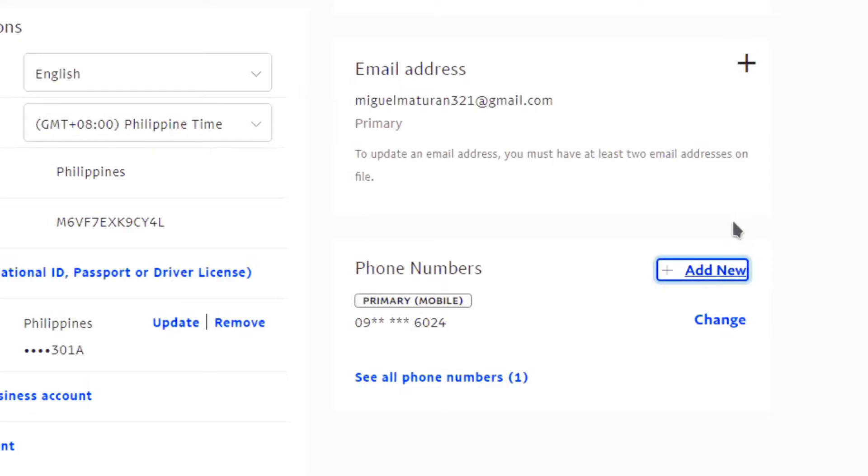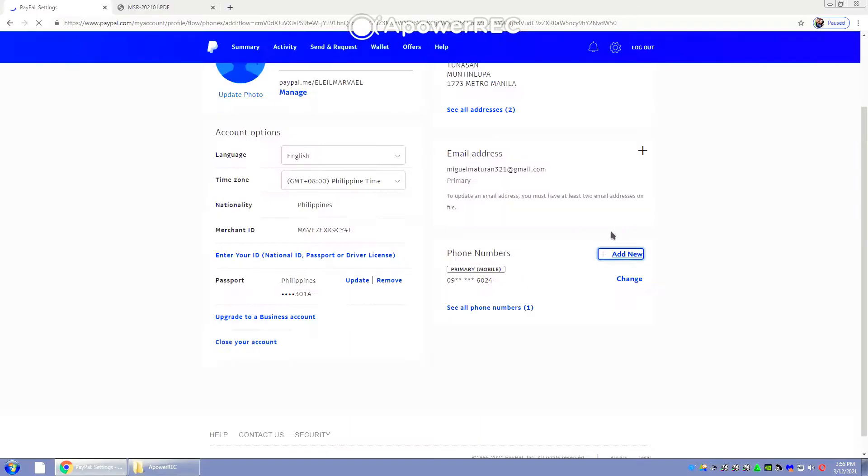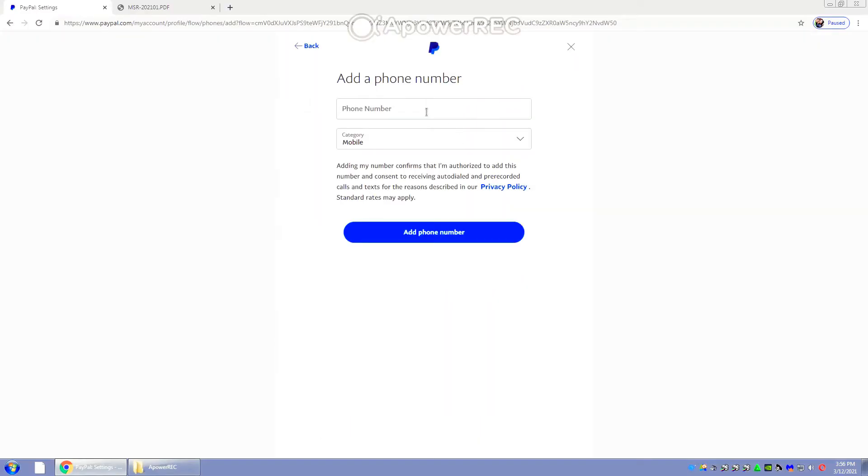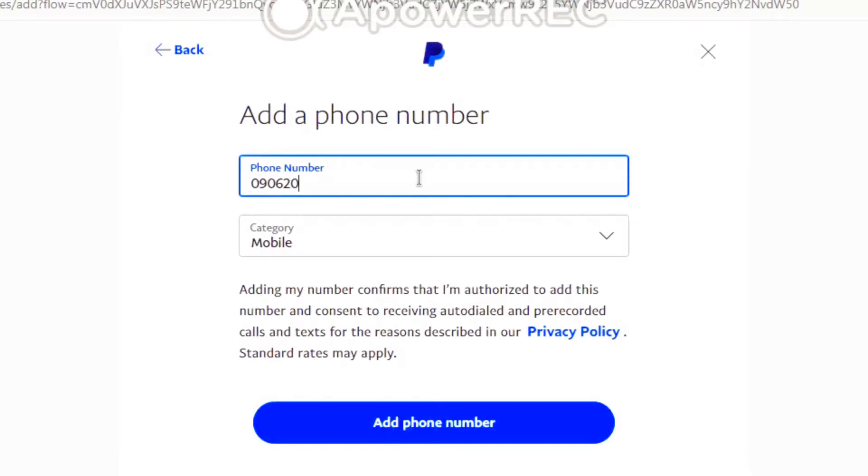Beside phone numbers, we will see add new. Just click on that one. And then right after that, we get the option to put a new phone number. So I'm putting in the new phone number and then we just have to click add phone number.